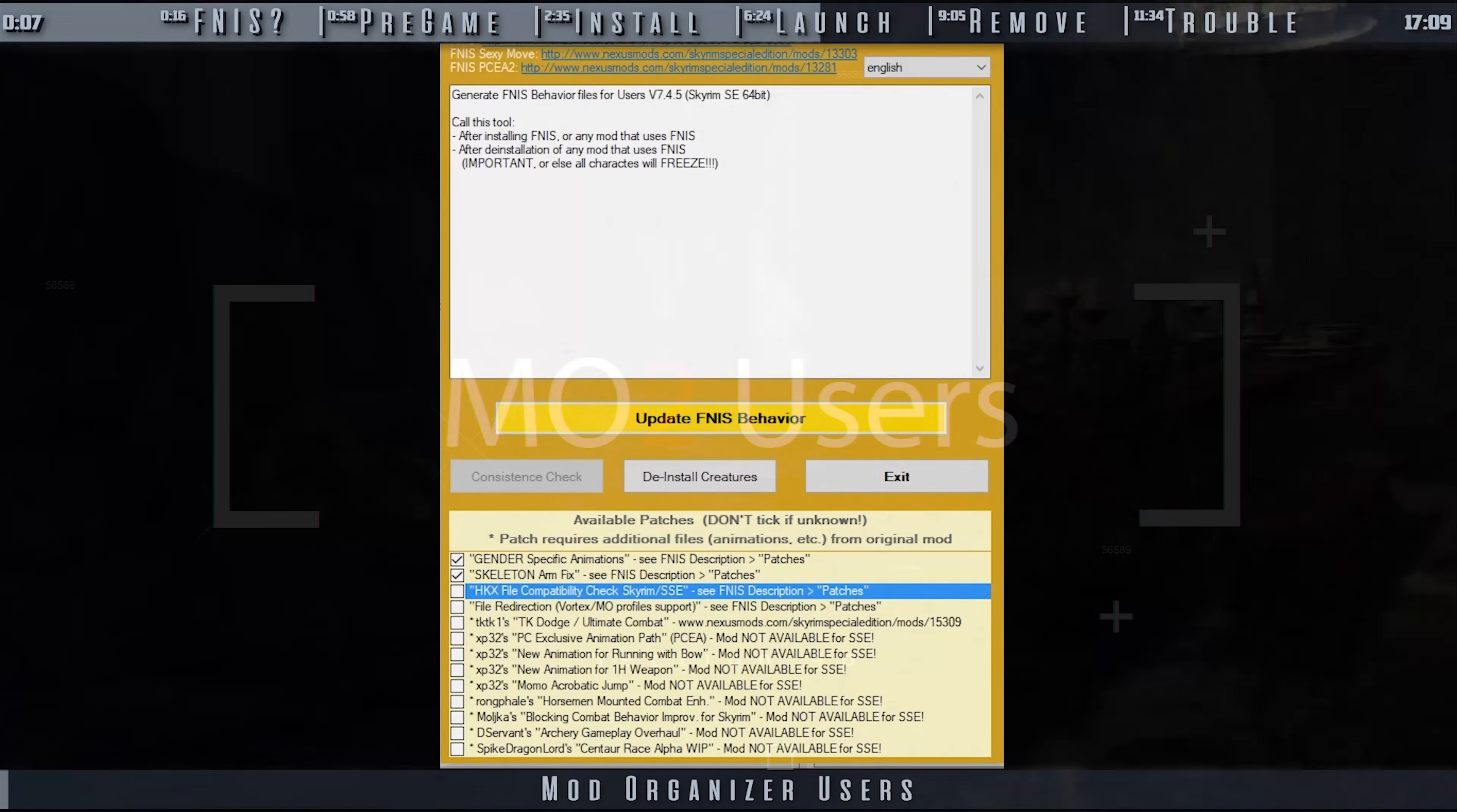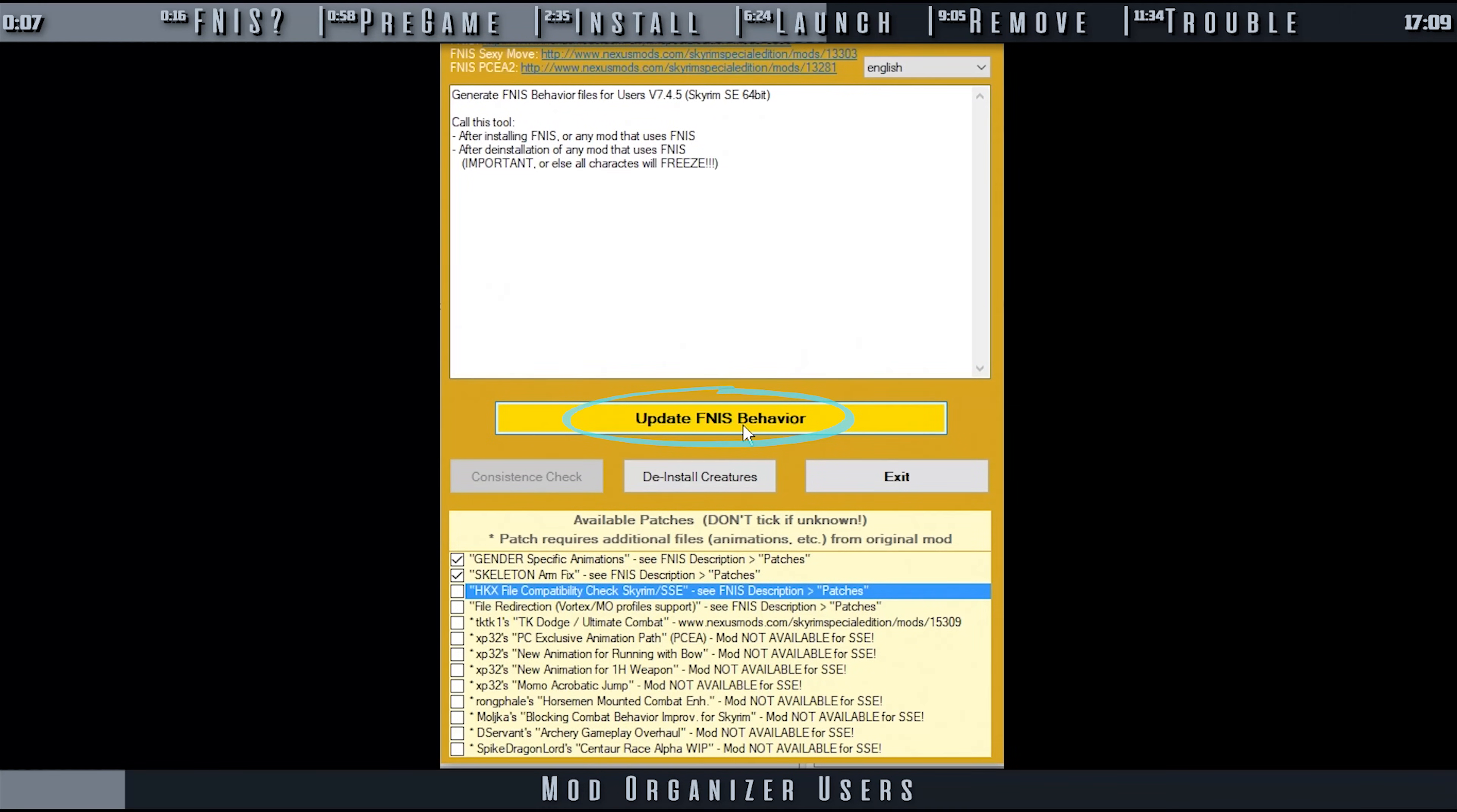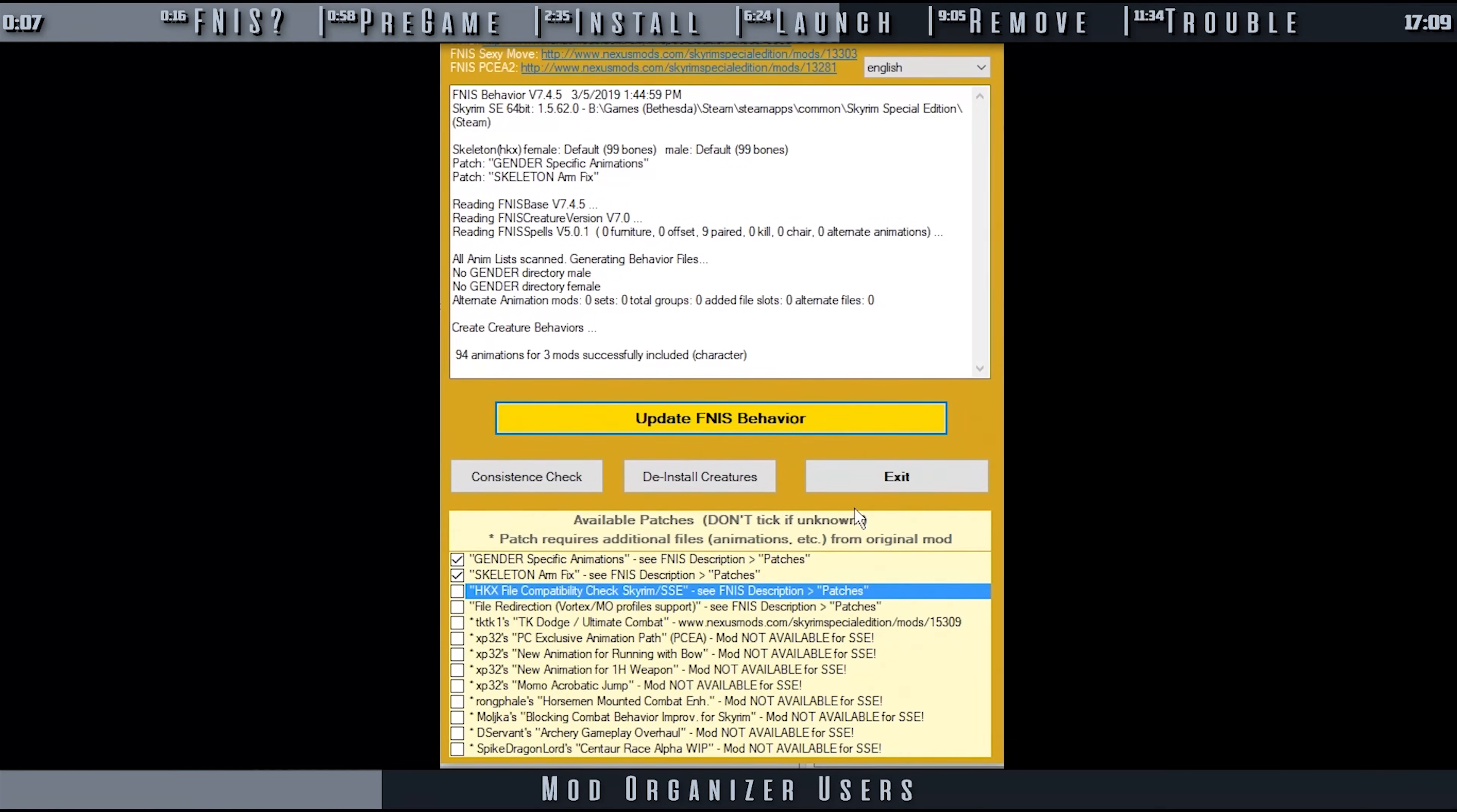Now that the patches specific to your load order are activated, select the Update FNIS Behavior button. The message window will clear and then output what FNIS has done for you. When you receive the message regarding the number of animations and mods that have been successfully included, move on to the next step.